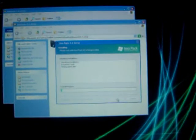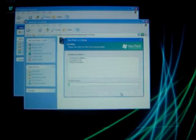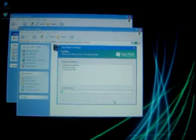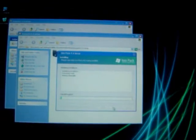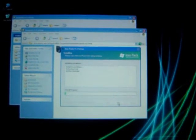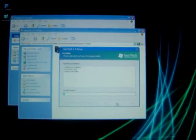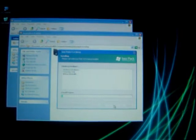Then just let it transform. You just click everything, keep clicking Next, get to the screen, and just wait for it to install.